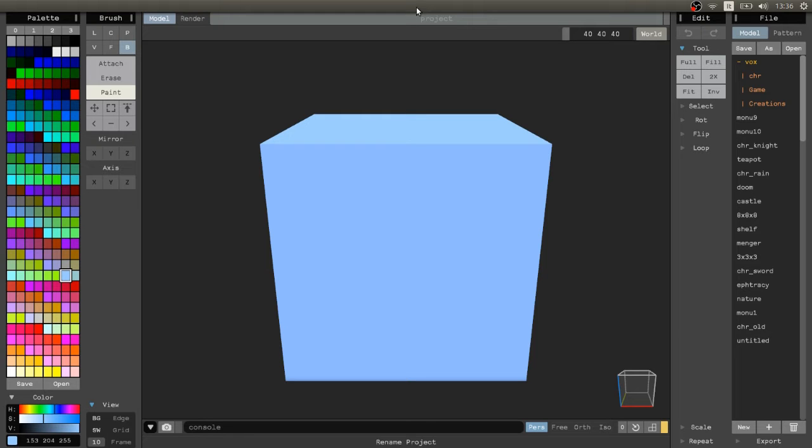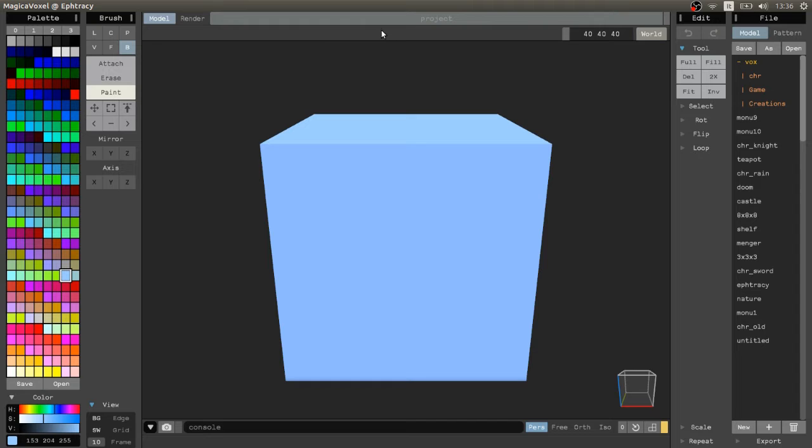Hello everyone, if you want to create amazing models in Magica Voxel, you need to know what type of brushes you should use and what do they do.